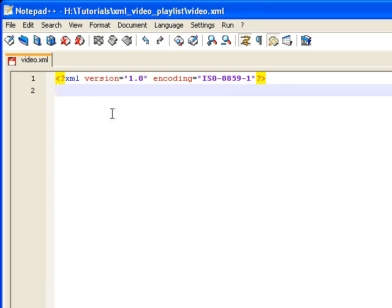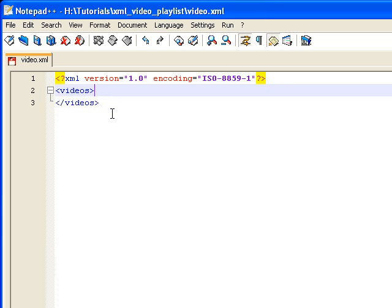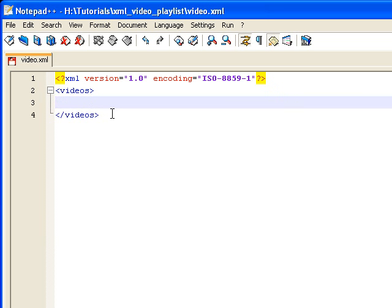The next thing I want to do is create the root element, and I'm just going to call that Videos. I'm going to go ahead and create the closing tag. So this is my root element, and all of my videos are going to be nested inside of here.